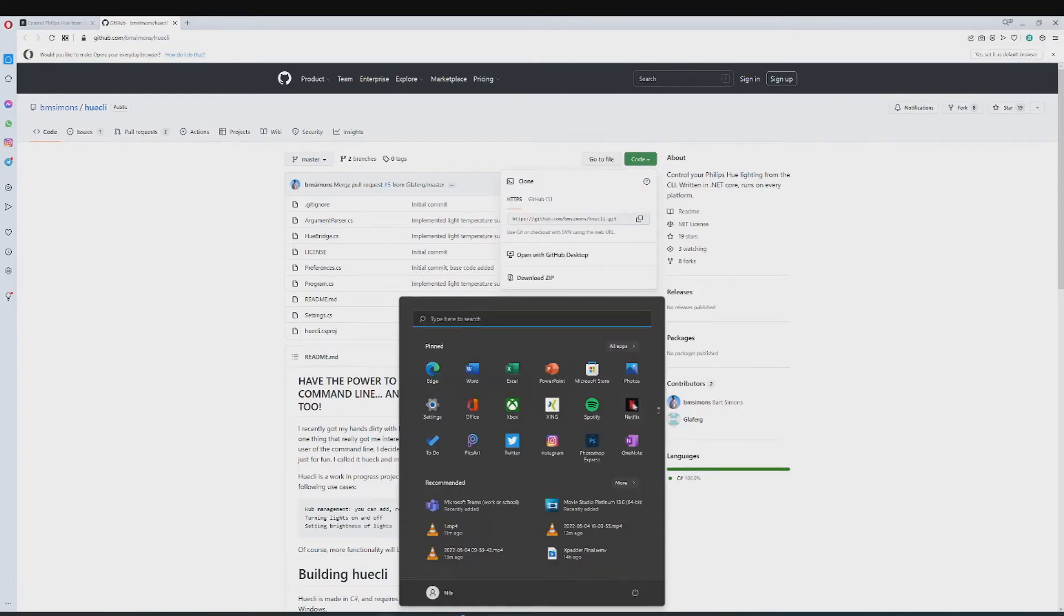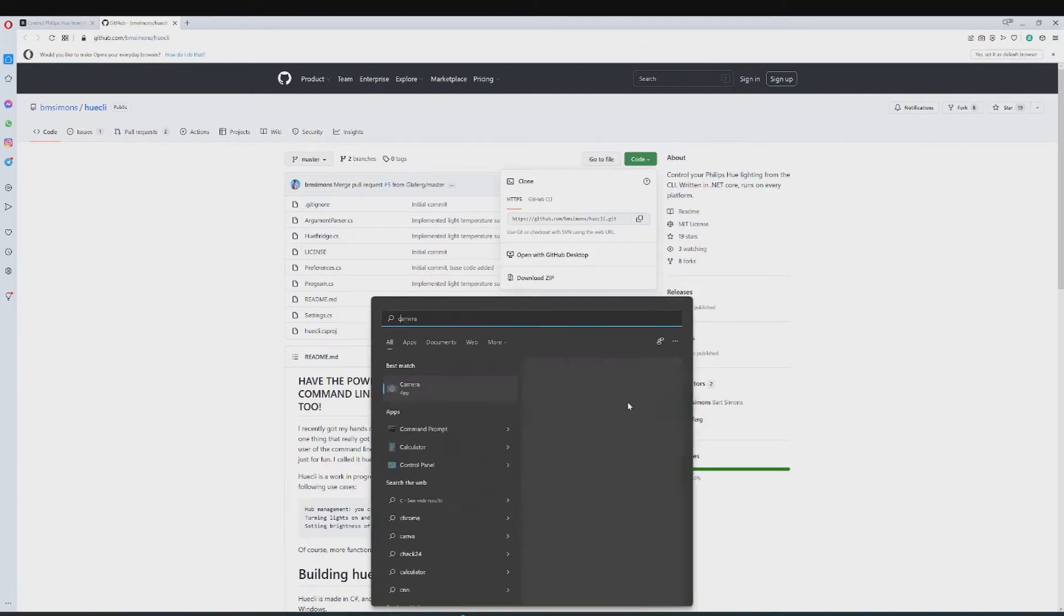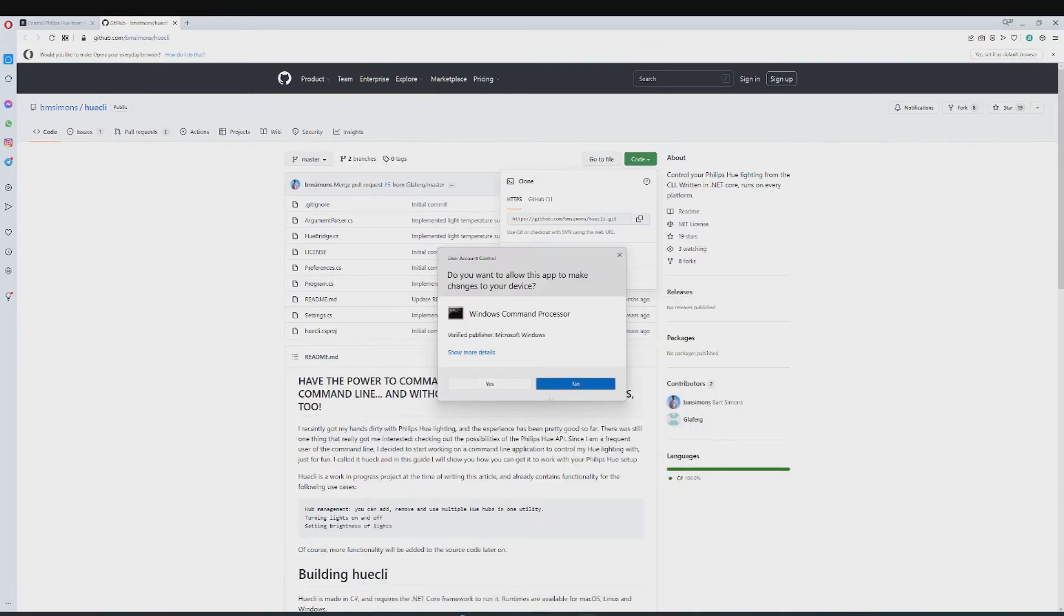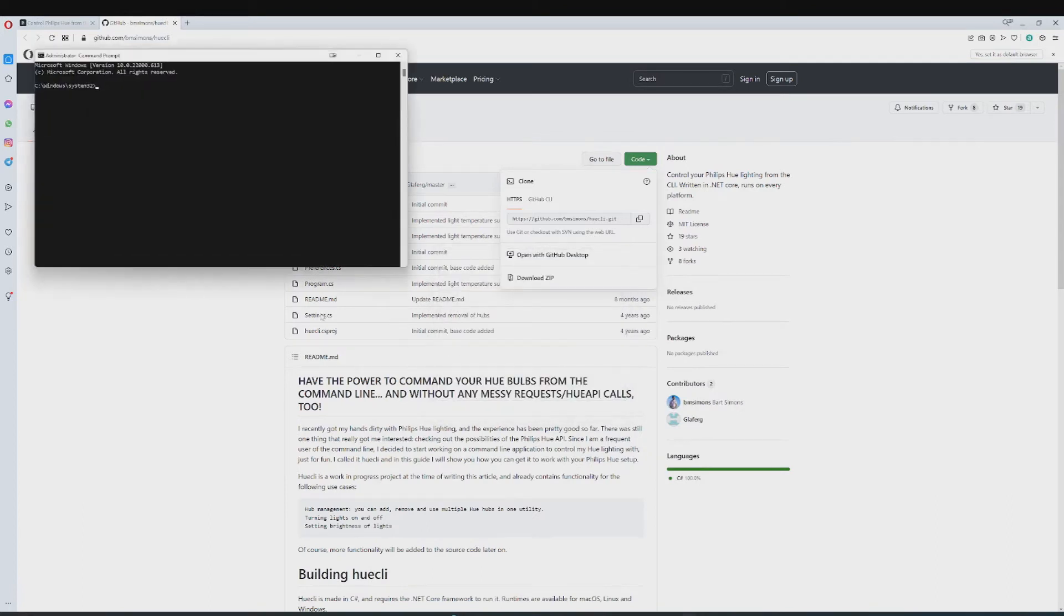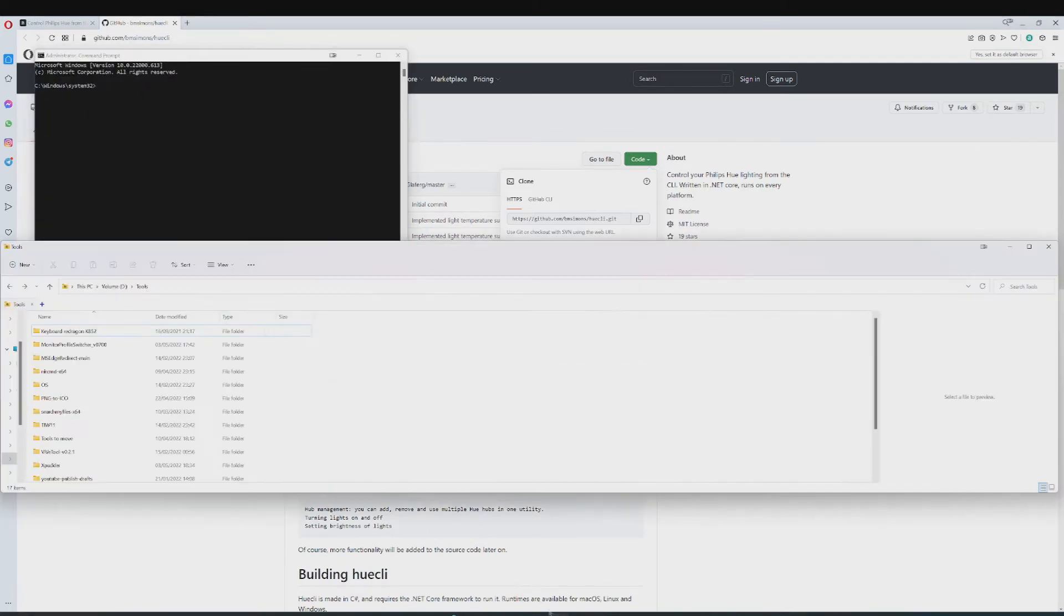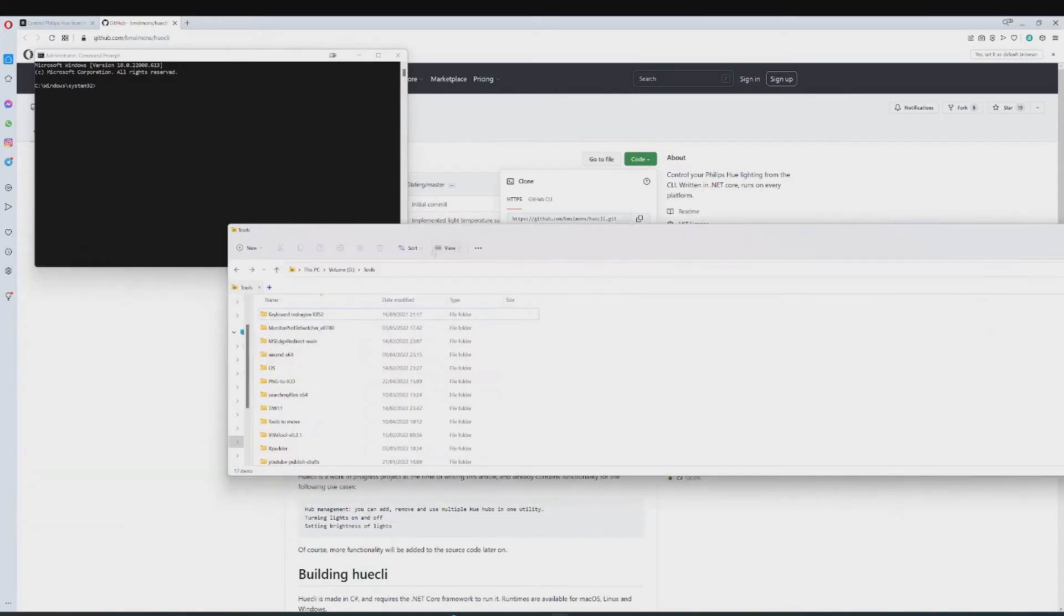And then you are going to want to open CMD, so just run that as an administrator, press yes, and then figure out where you want Hue CLI to be installed. I want it installed right here.